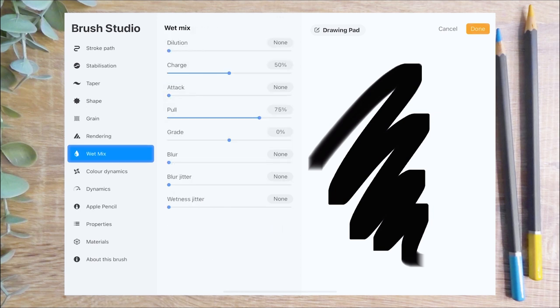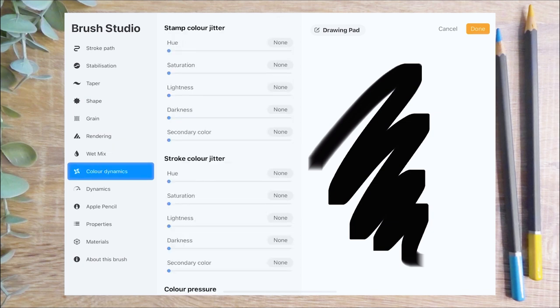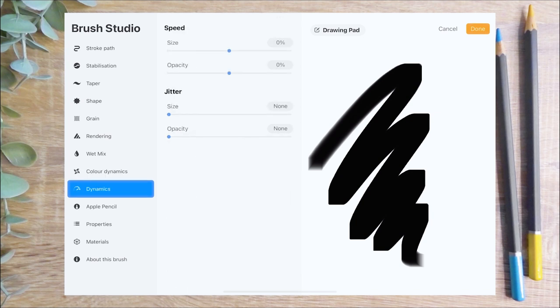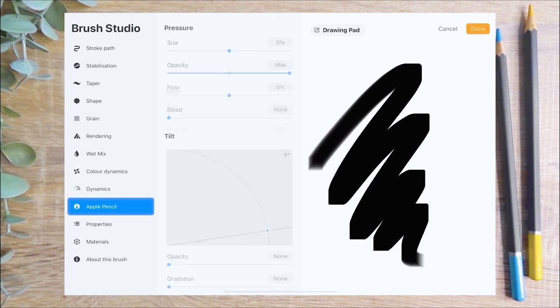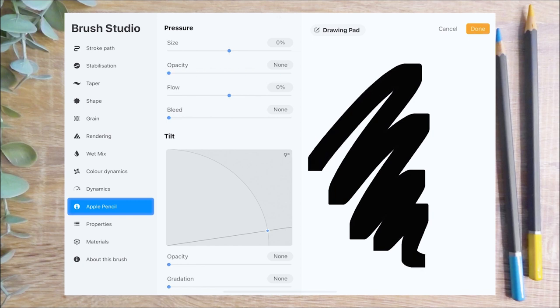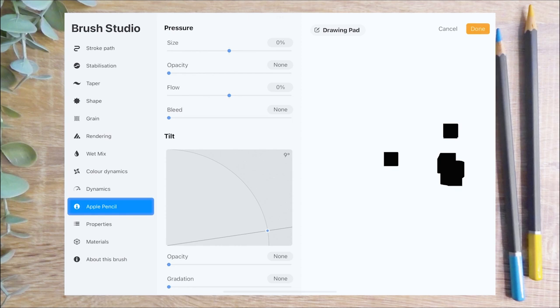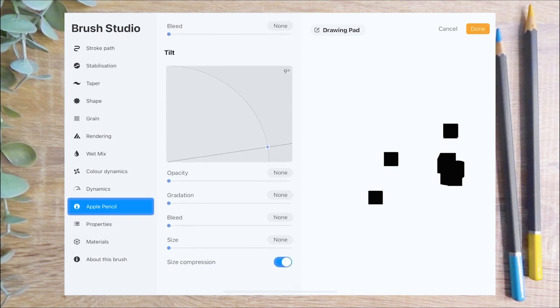On the wet mix menu I'm going to decrease the pull and completely disable the charge slider. I'm going to leave the colour dynamics and dynamics menus at their default settings. On the Apple Pencil menu, I'm going to lower the opacity to none to create a completely opaque brush. You can see on the drawing pad that the brush we've created so far is making singular square shapes.